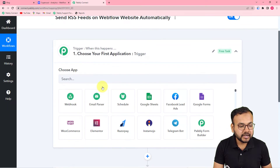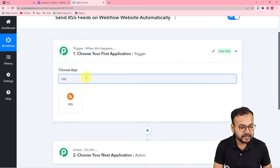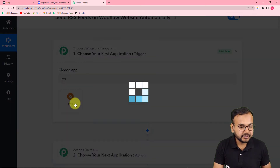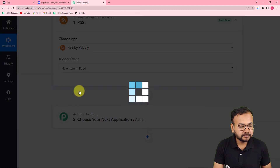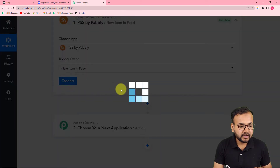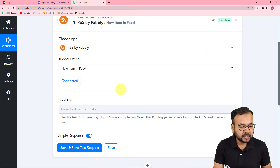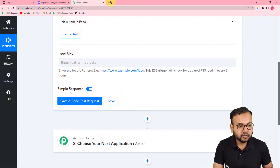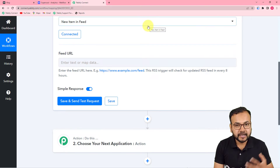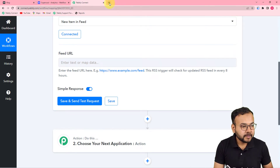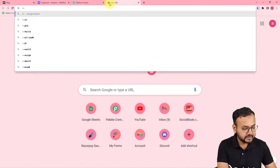The action towards that trigger would be to send the same RSS feed to your Webflow website automatically. First of all, you have to set up the trigger. In the choose app field, search for RSS feature by Pabbly. In the trigger event, select new item in feed, then click on connect. It will ask for the feed URL, so fill in the URL or link of the RSS page of the website from where you want to fetch the RSS feeds.